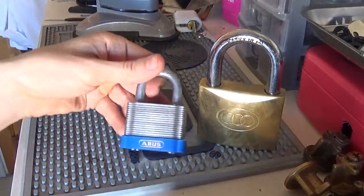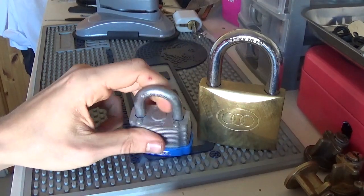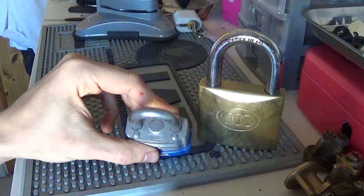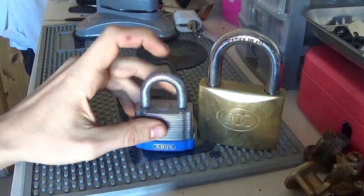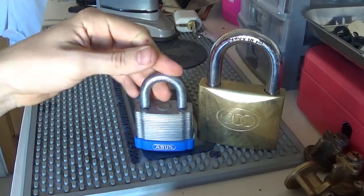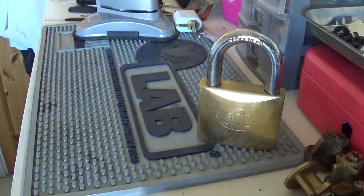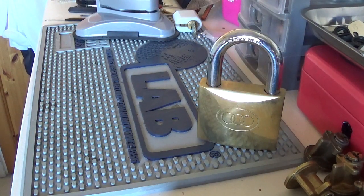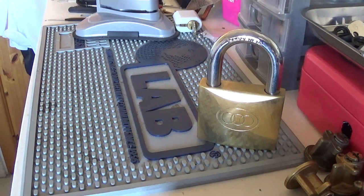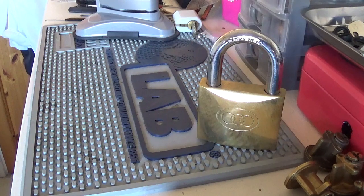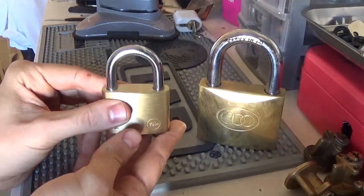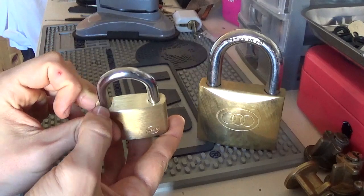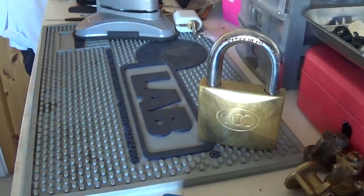Here we have an Abus. Again, tolerances a little bit tighter, 50/50 you might shim it, 50/50 you might not, because it is spring-loaded. It all depends on the tolerances as well. Sometimes there are locks with spring-loaded bars but you cannot shim them because, like this one, tolerances are too tight. That's a Yale.